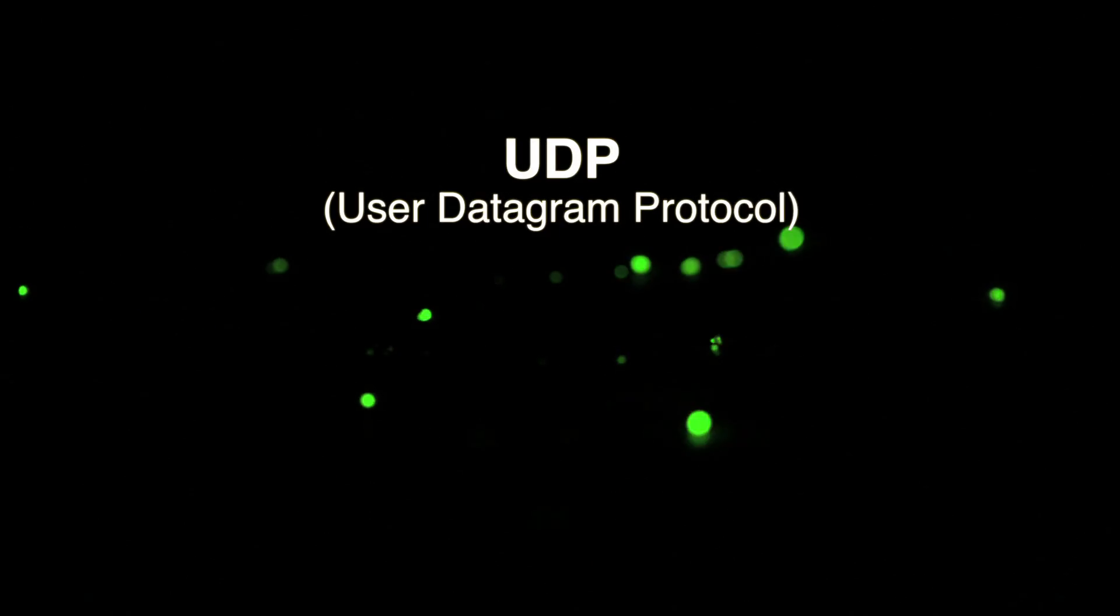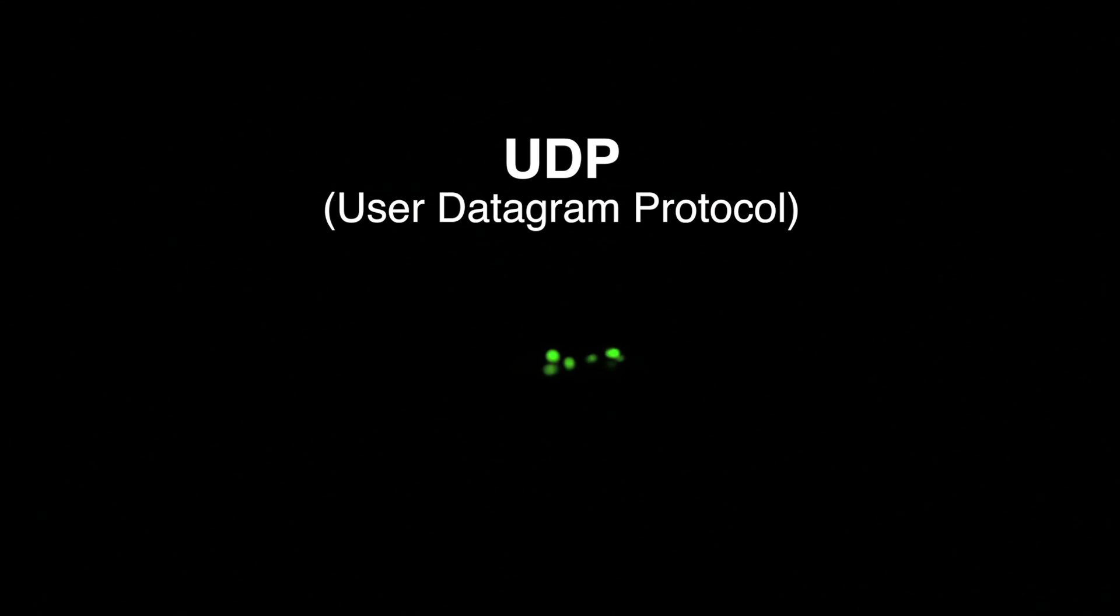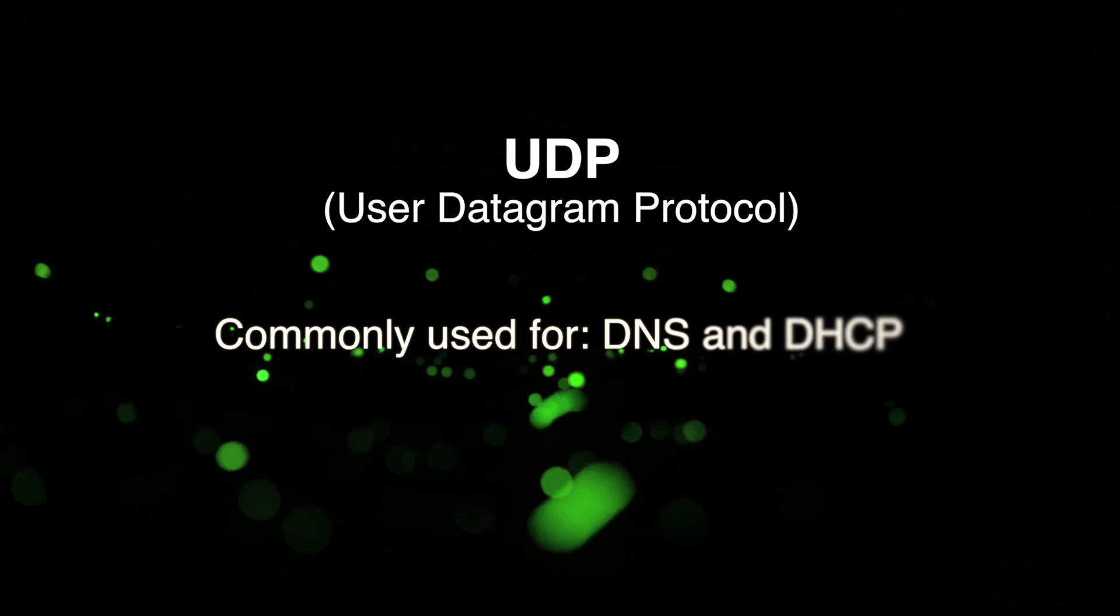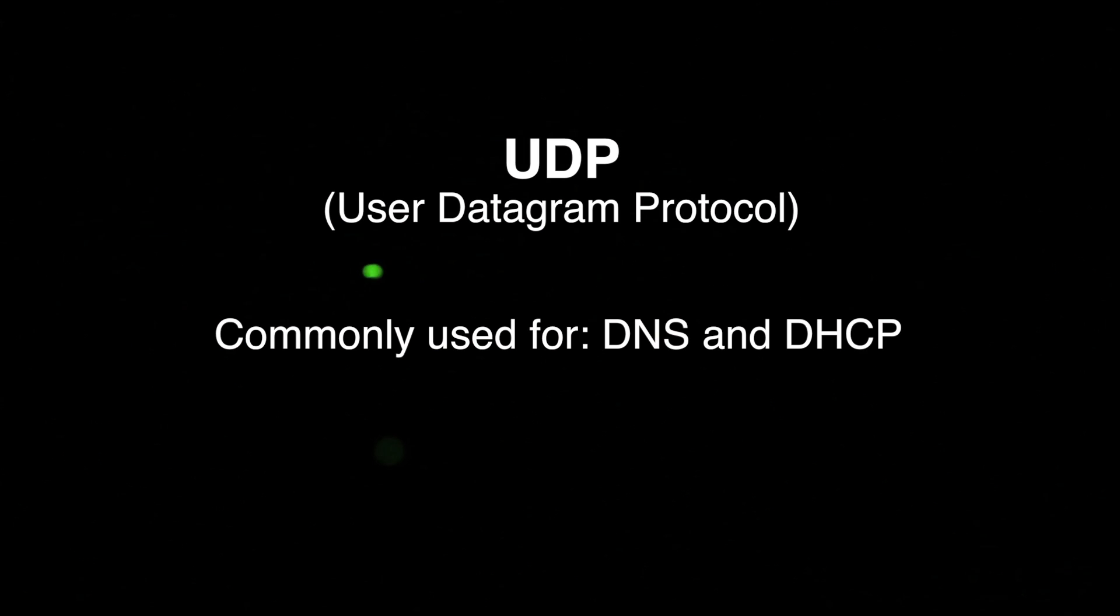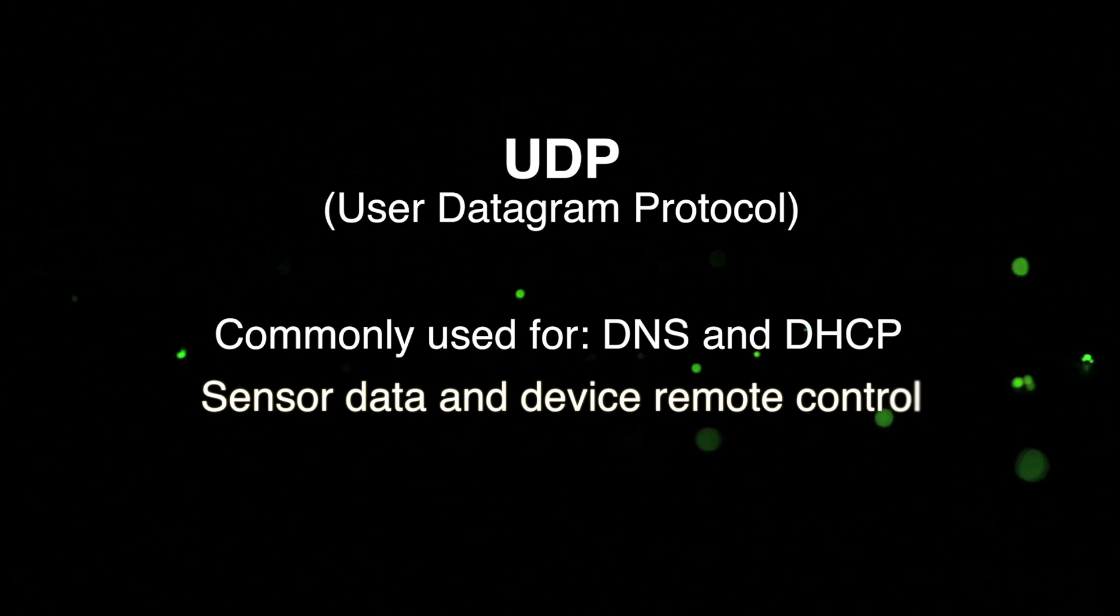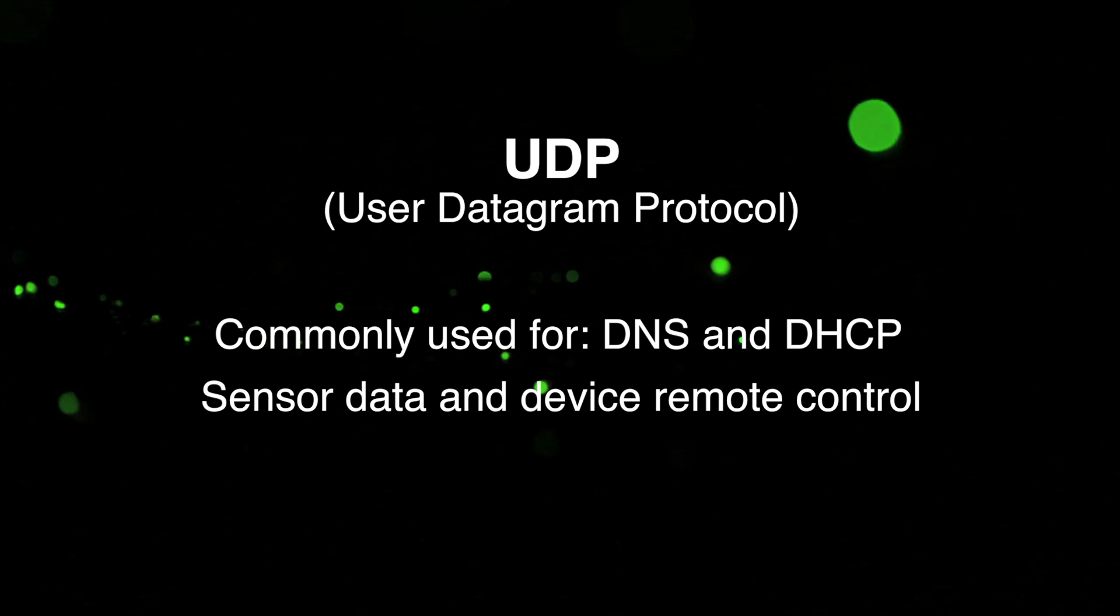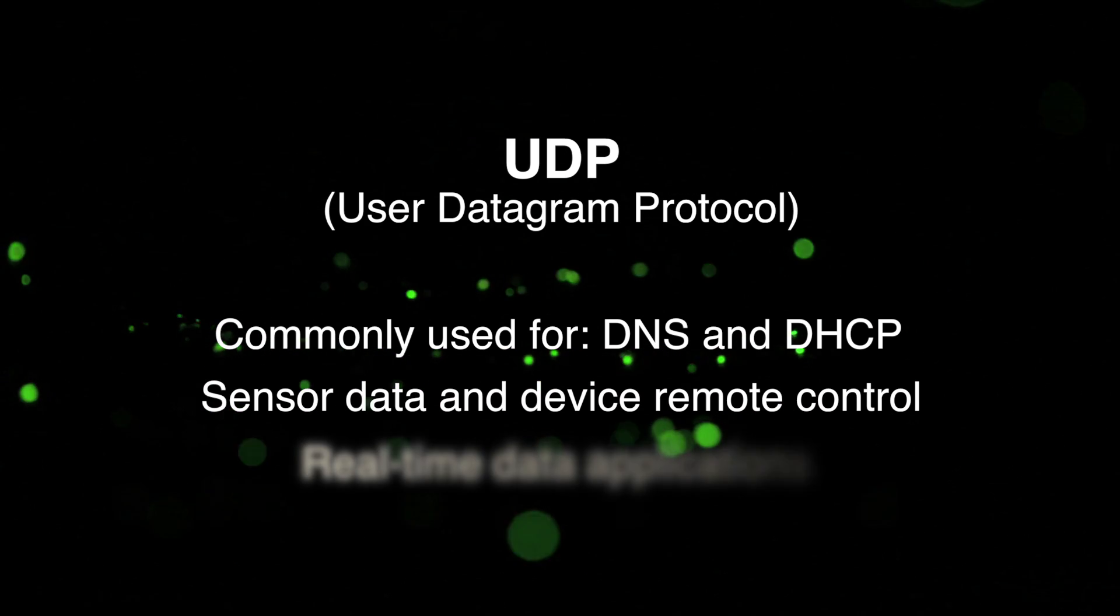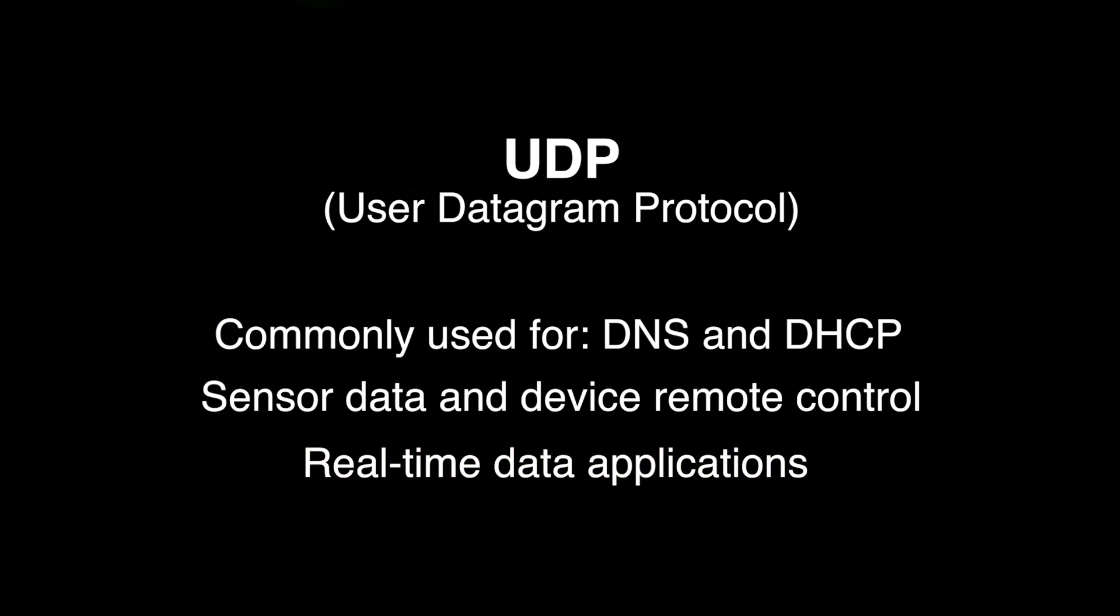But for an embedded system, TCP can be overkill. UDP is a simpler protocol than TCP. It's commonly used for the domain name system and for DHCP. But now it's finding a new home in sensor data acquisition and remote control. And it's better suited for real-time data applications such as voice and video.